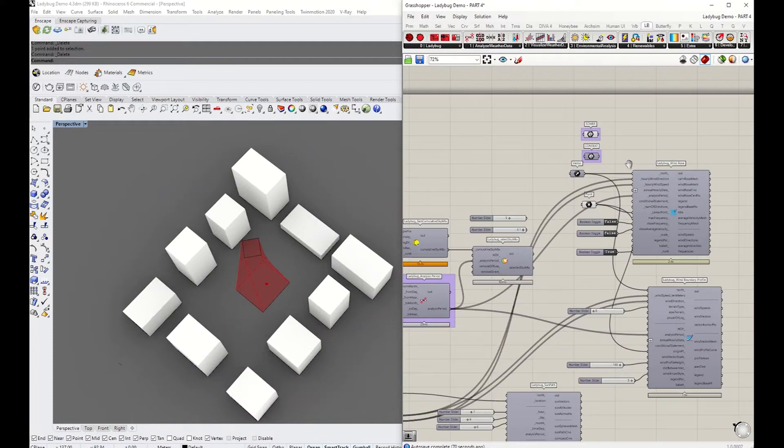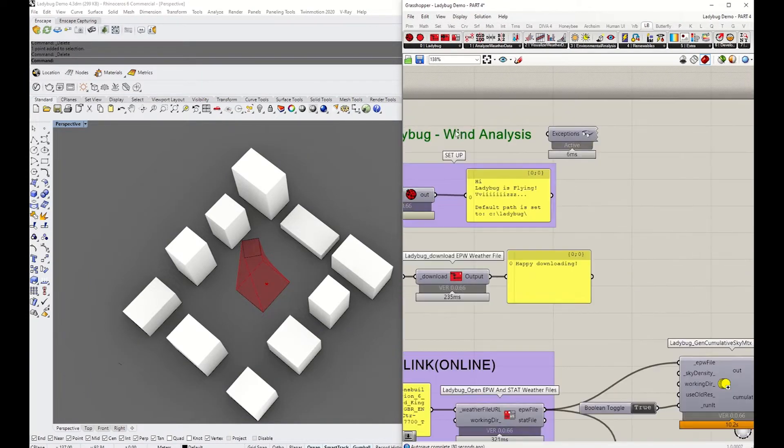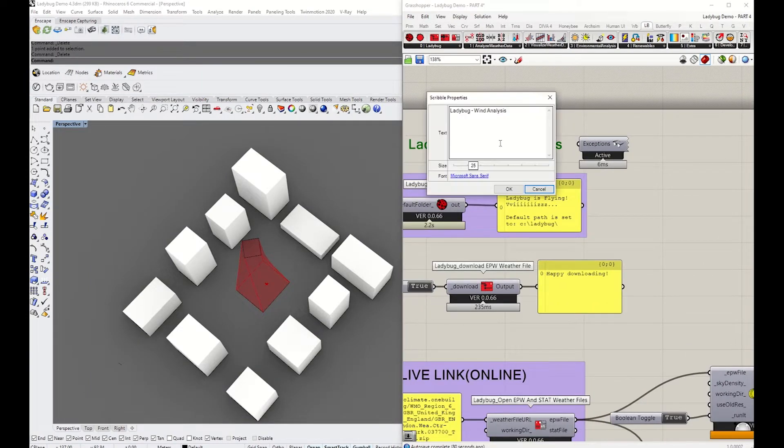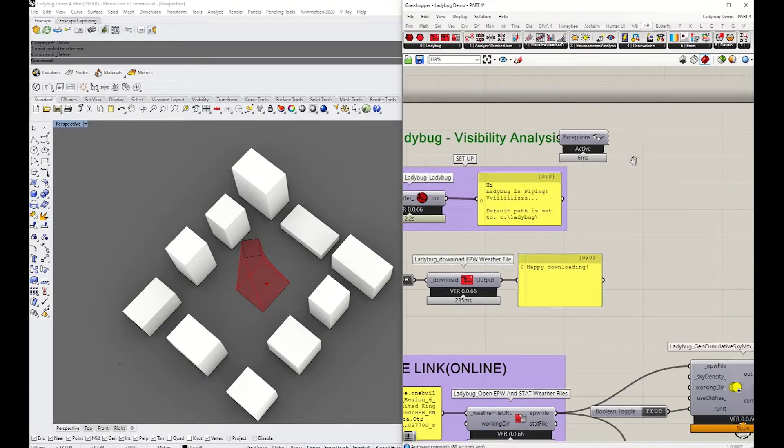This is where we left our last tutorial, so I'm going to pan to the left, change the window to visibility, and give it the visibility analysis title.